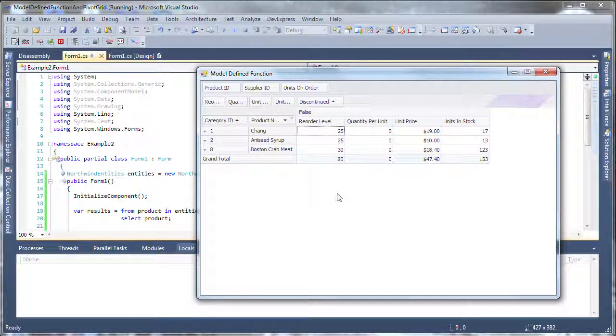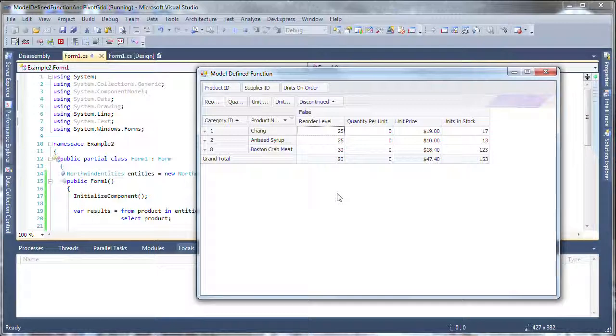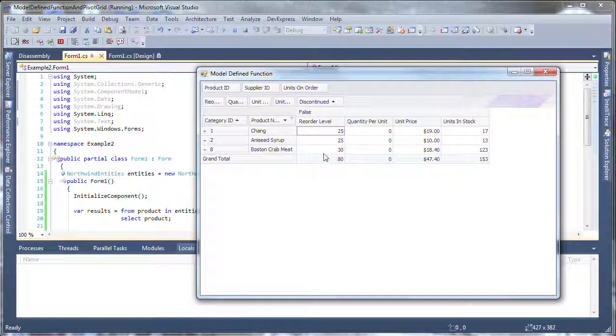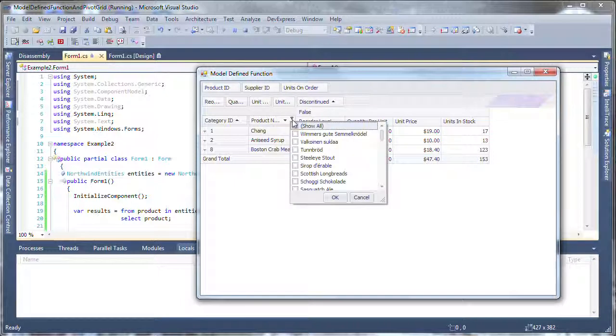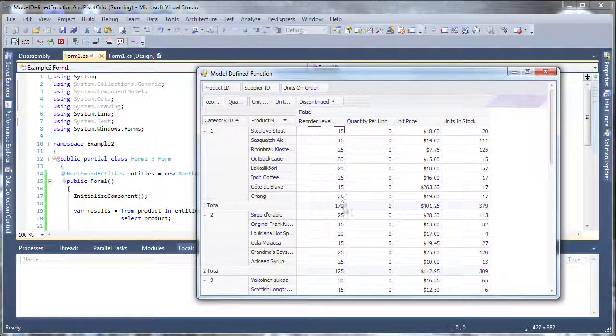So model-declared function, to be clear, exists in the storage provider like the SQL Server database and model-defined function is one that we actually write in the Entity Framework model itself. And either type of function can then be imported at the conceptual level and called and used. And in this case, it can be used as the data source for my DevExpress pivot grid.